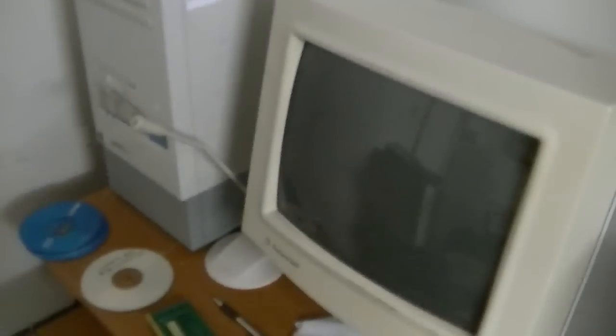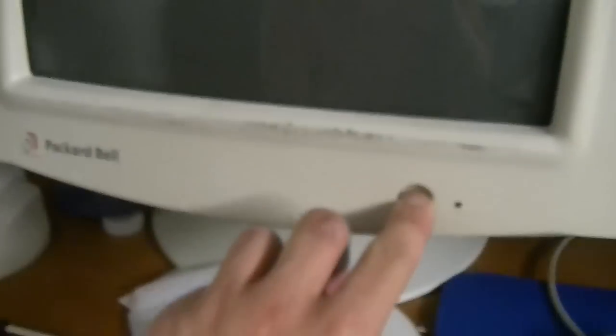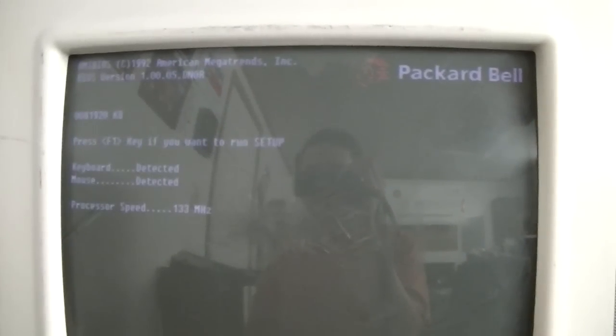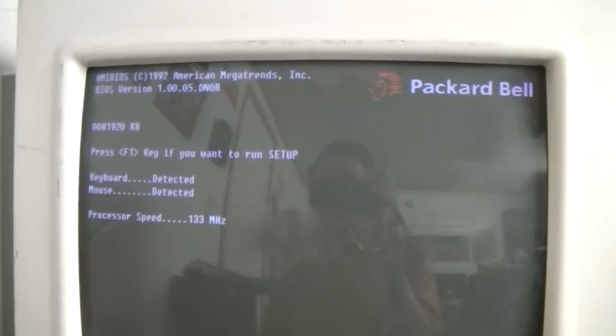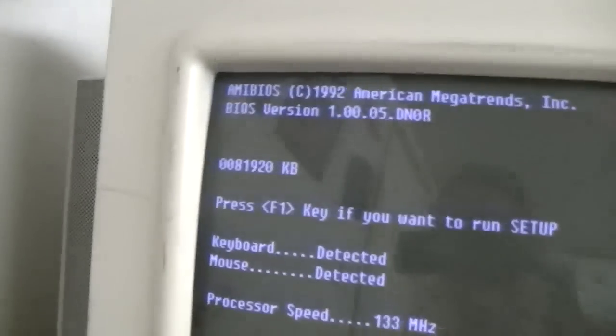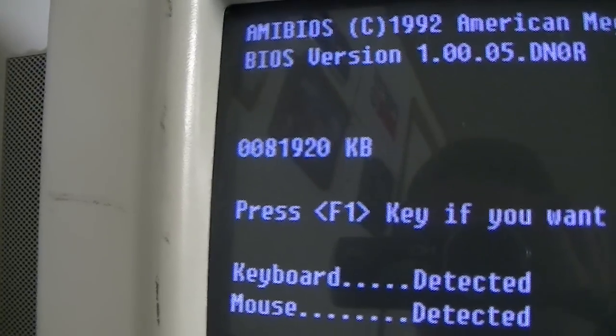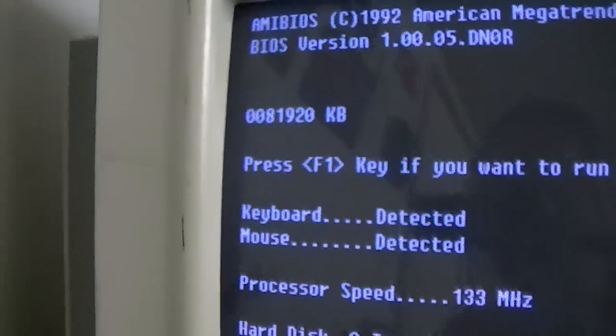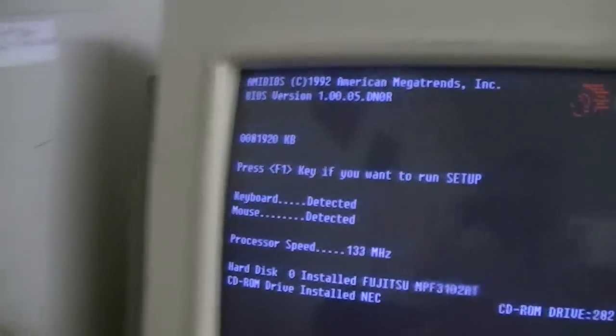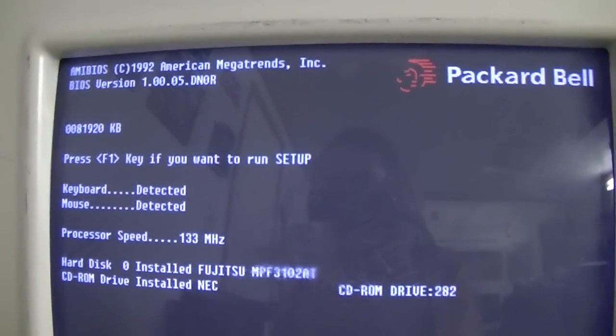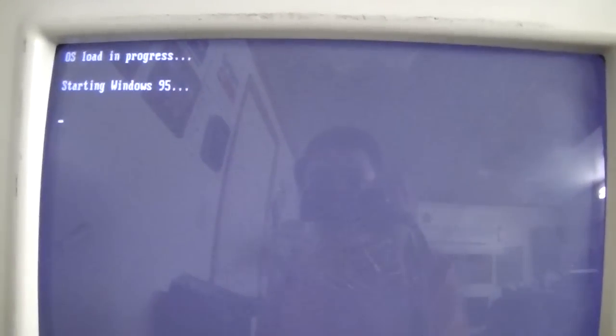So, let's go ahead and fire this computer up again. Let's see what we've got going here. Alright, look at that, 81 megabytes of RAM. It was 16, but I bumped it up to 81 with the RAM sticks I had available.